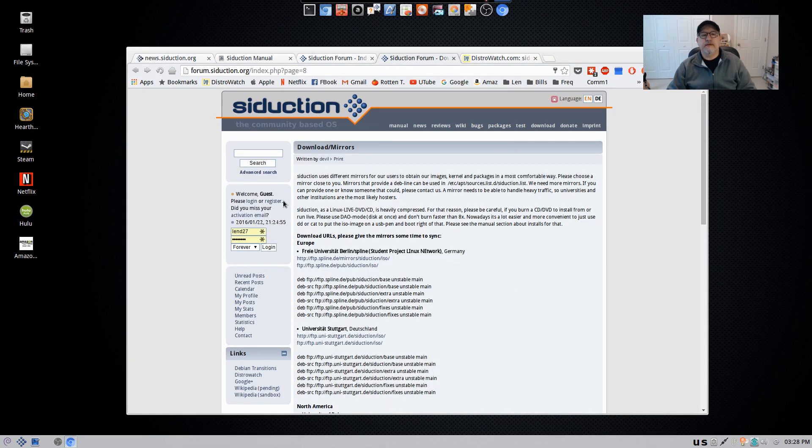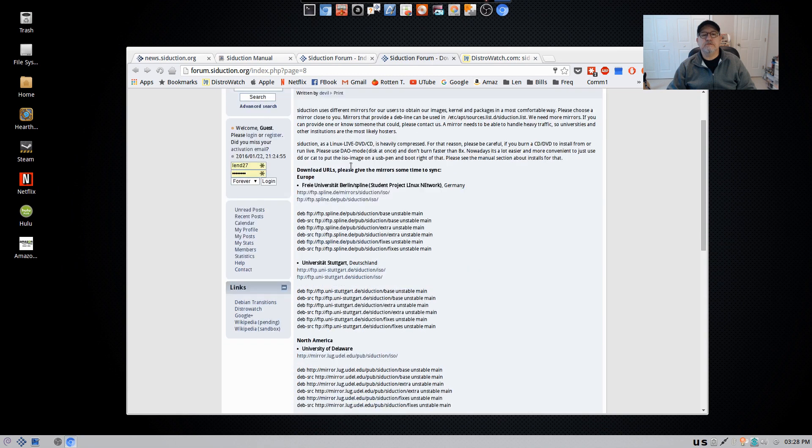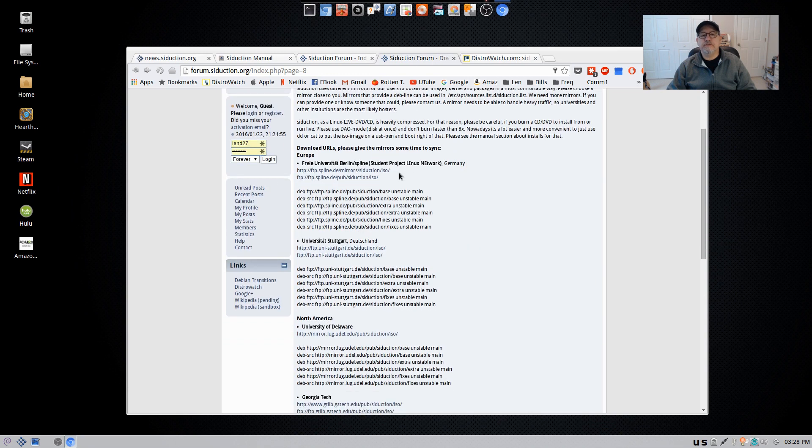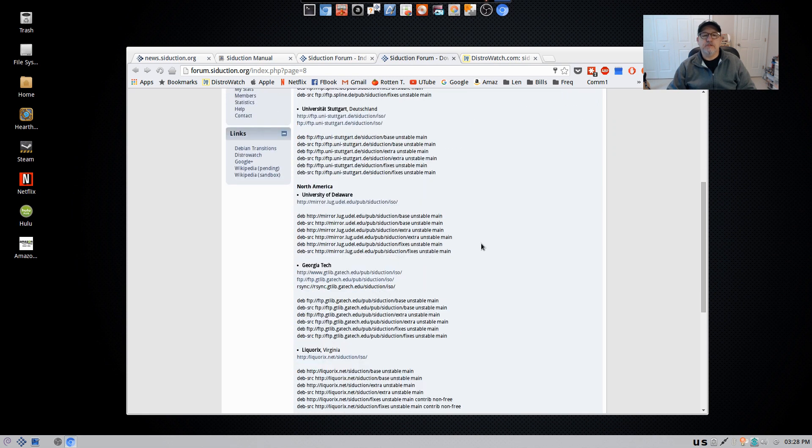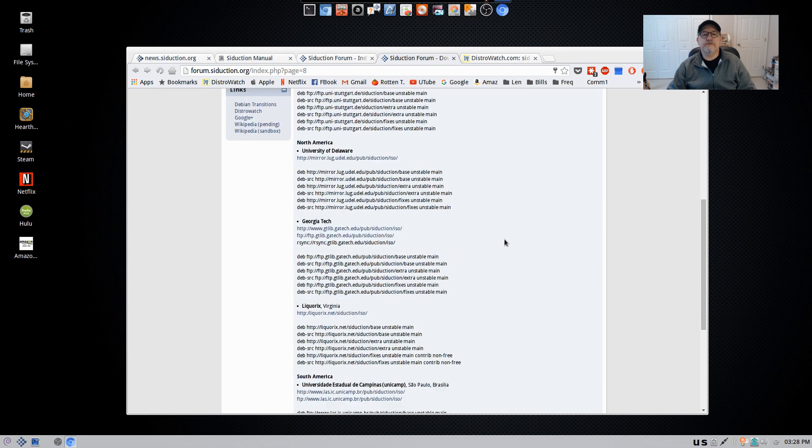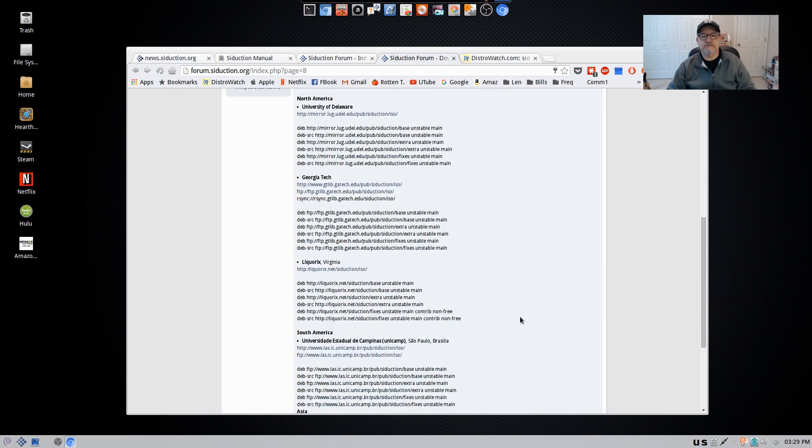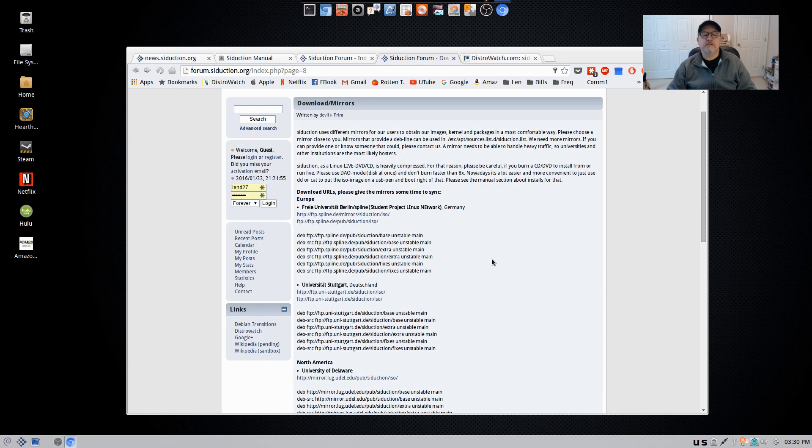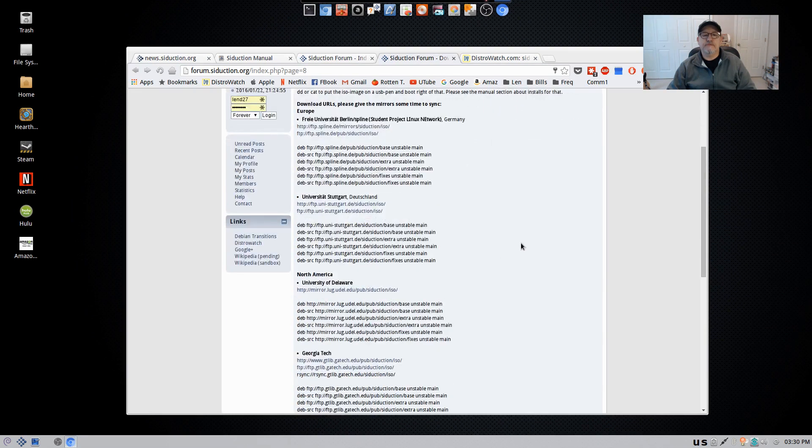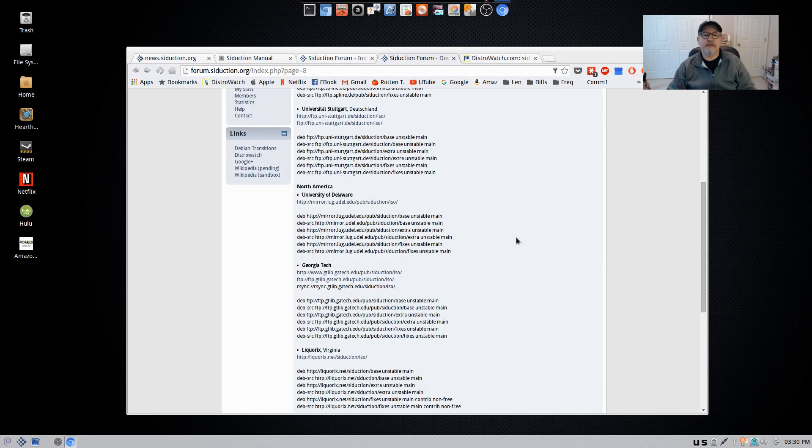So if you look at the downloads, they have mirrors. The developers are based in Germany, but they have download mirrors pretty much everywhere. If you look in North America, there is University of Delaware, Georgia Tech, Licorix in Virginia. There's a mirror in South America. So they've got pretty much all the bases covered.